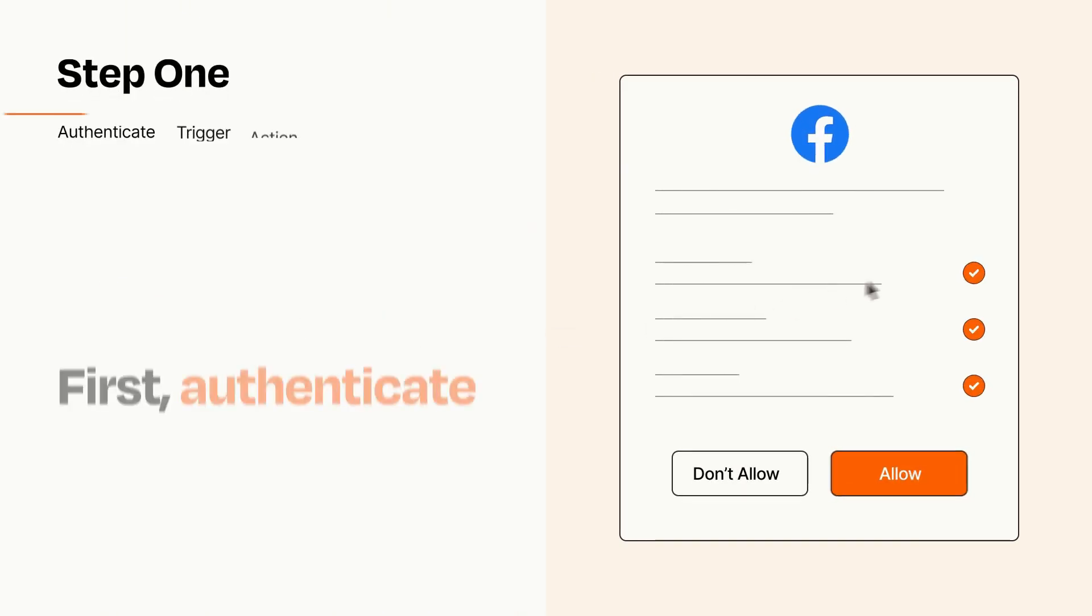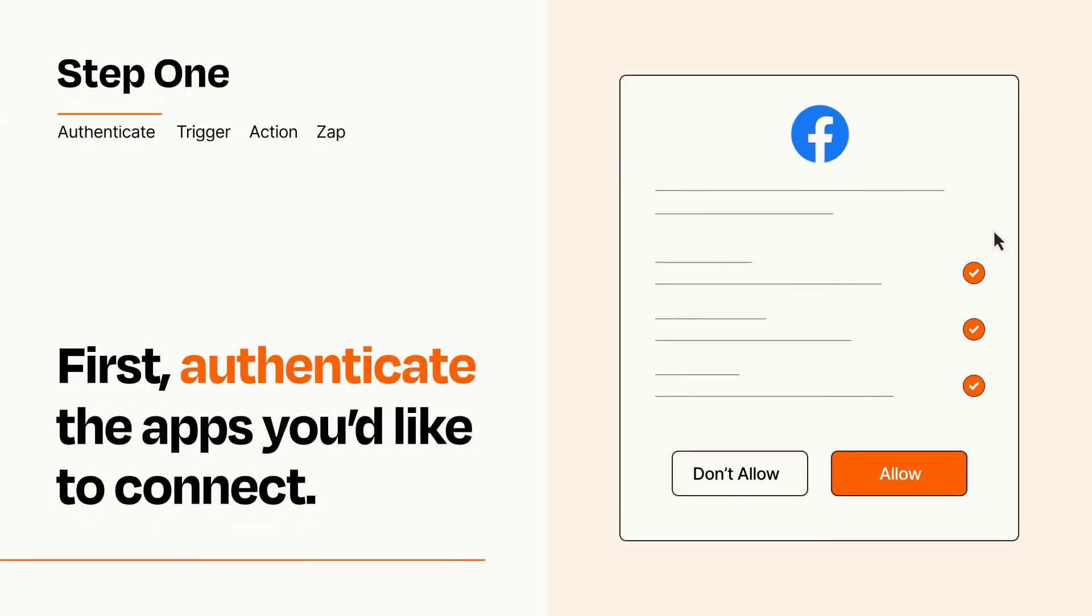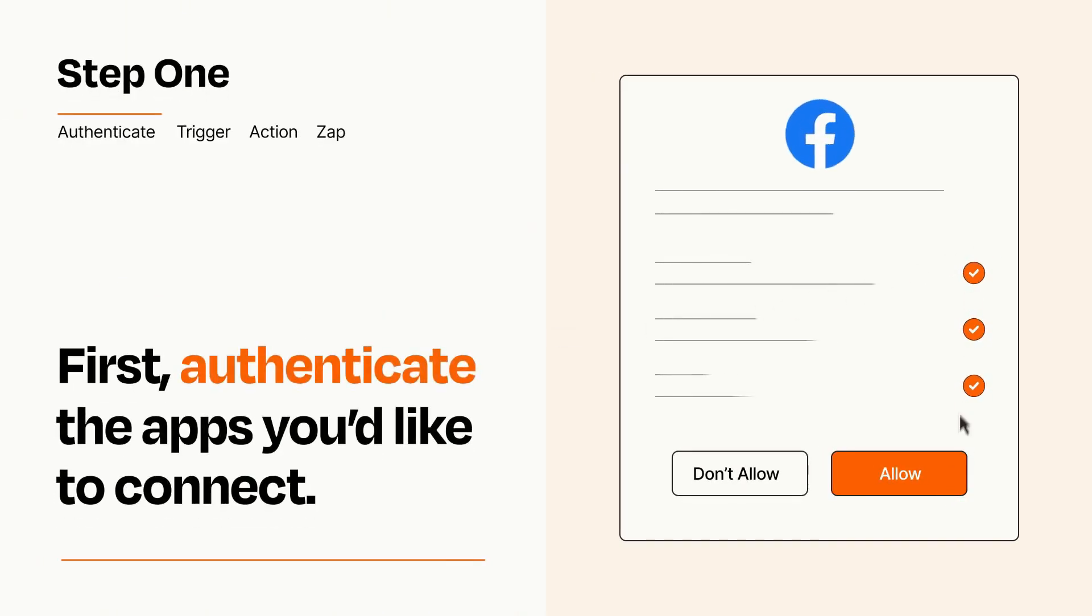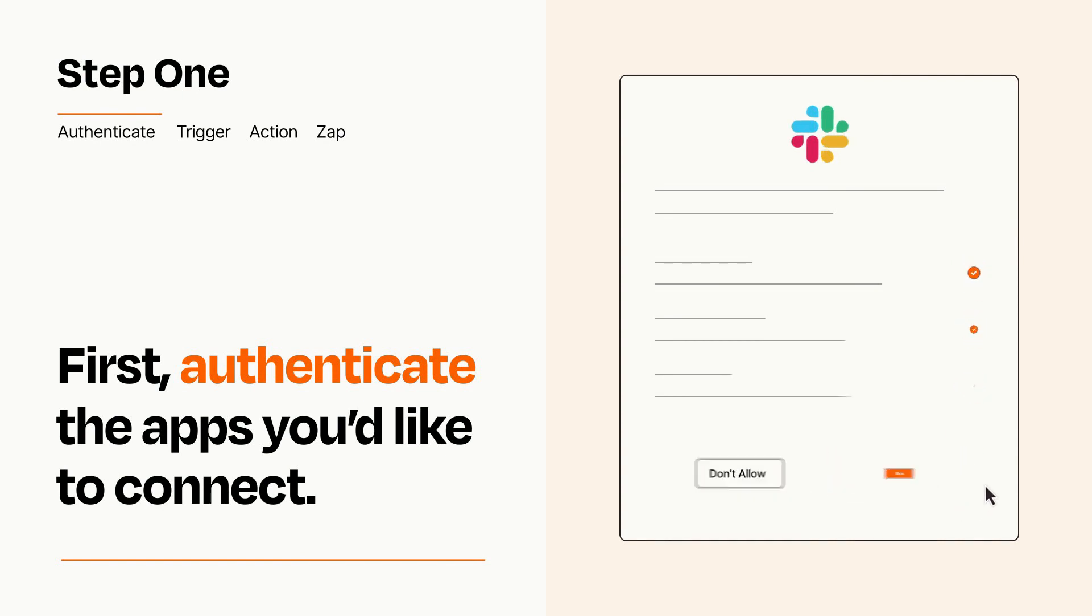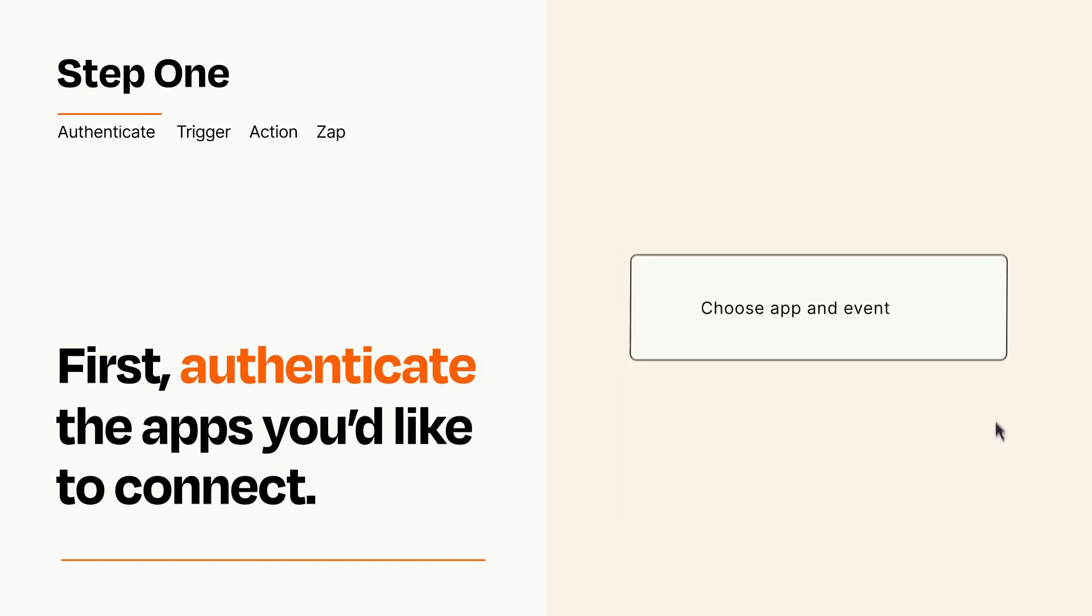It's easy. To get started, you'll just need to authenticate your apps, which takes just a few seconds. Zapier meets industry standards for encryption when connecting with each of your apps.